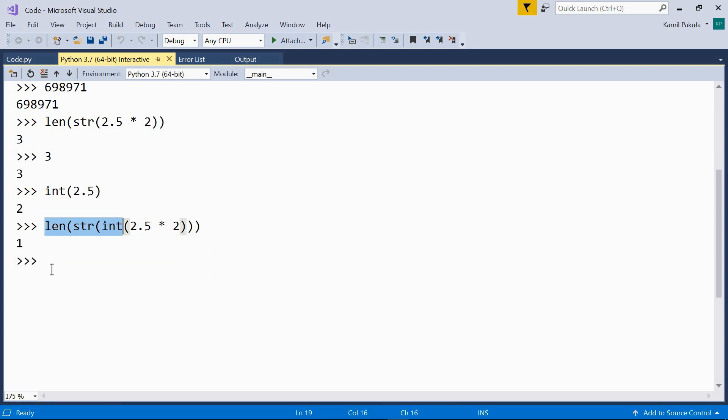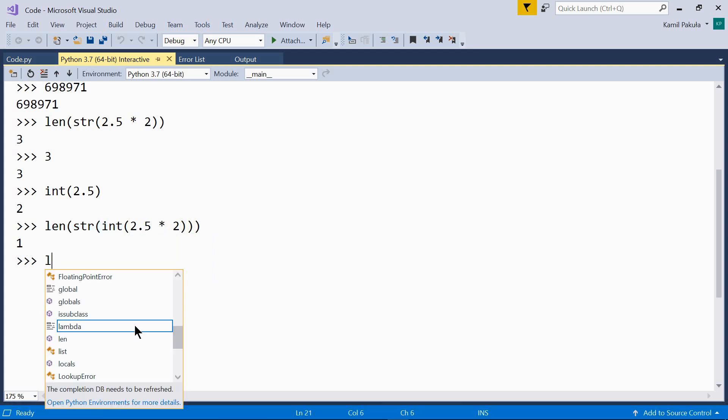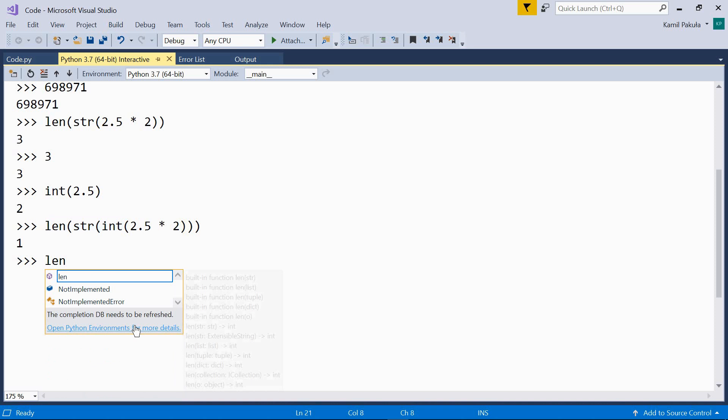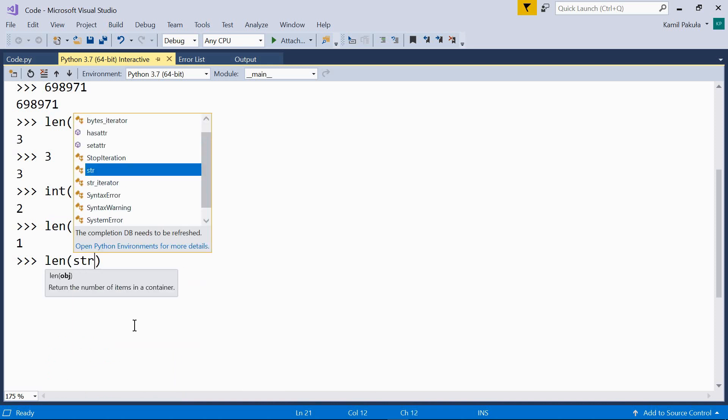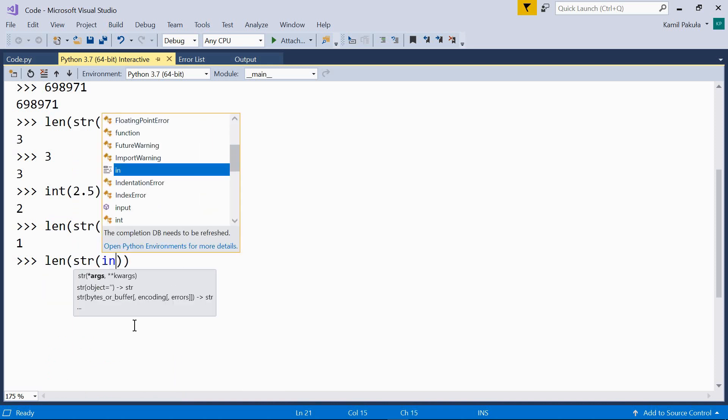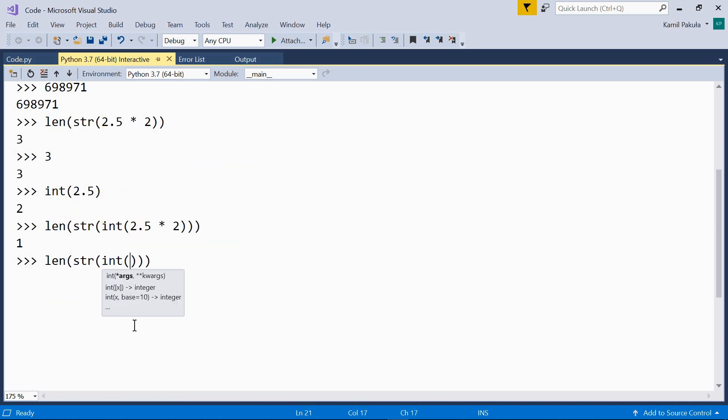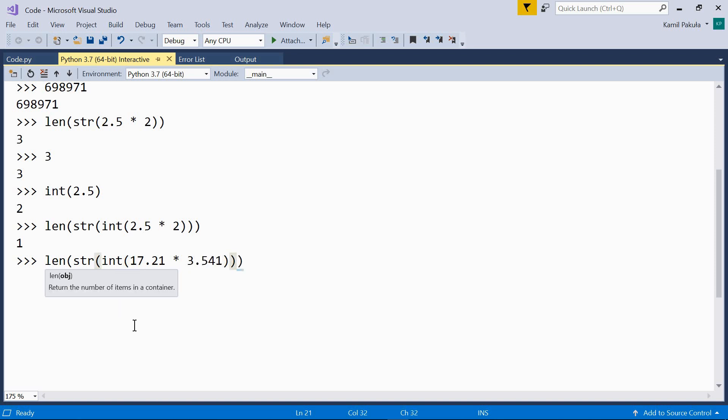One more example. What is the length of the following expression? 17.21 times 3.541 squared. And this is the number of digits in the integer part. The fractional part is not taken into consideration.